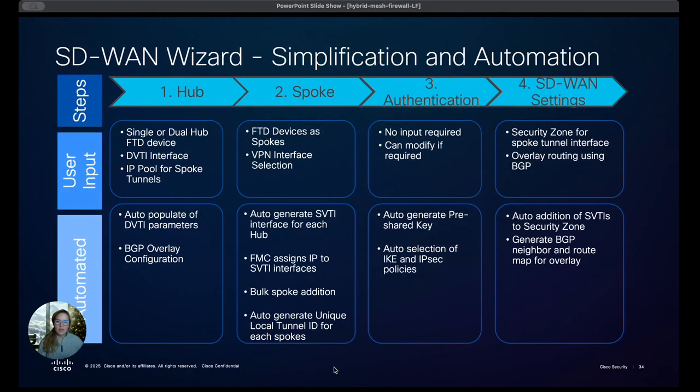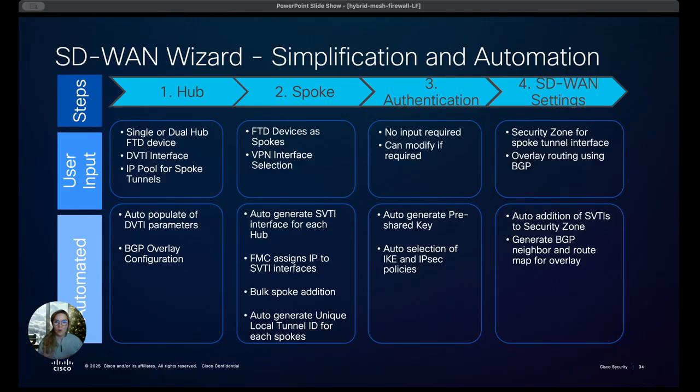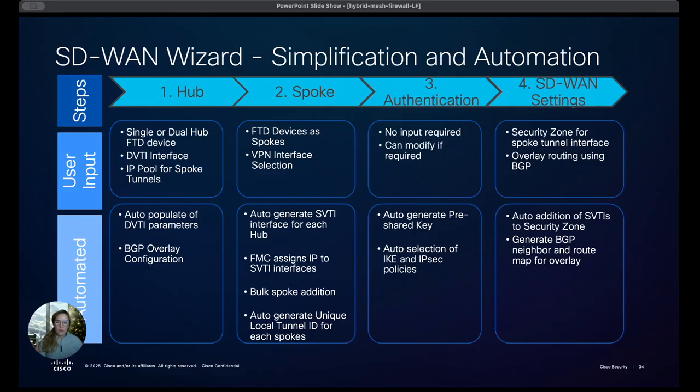Now the wizard is new and exciting and it's pretty simple to use. Everything is on one interface and so you'll be able to create the hub, the spoke, the authentication and the SD-WAN settings all on that same plane. And I like this slide in particular because it kind of shows what you're responsible for and what is automated within the wizard.